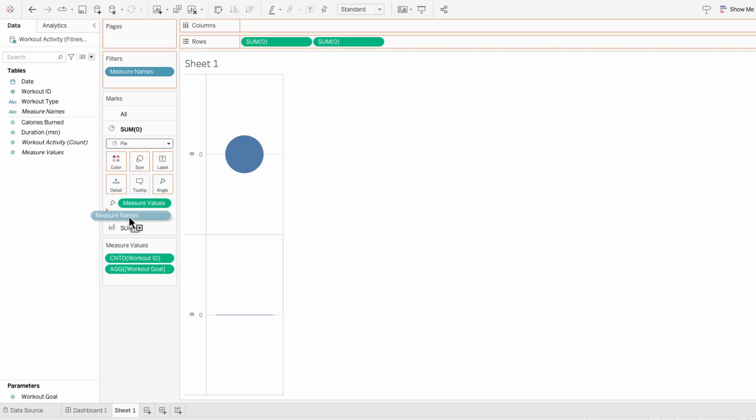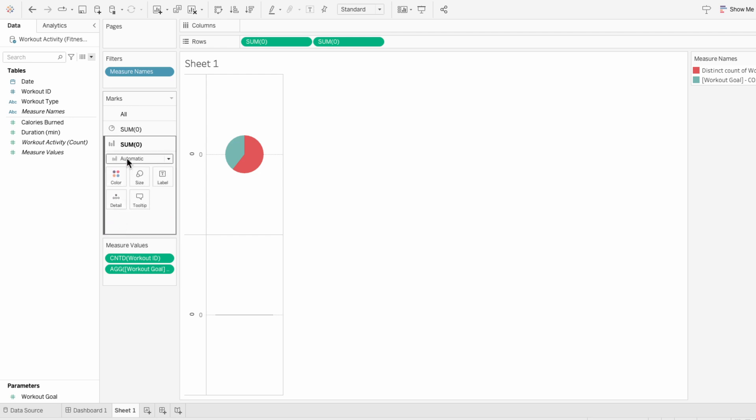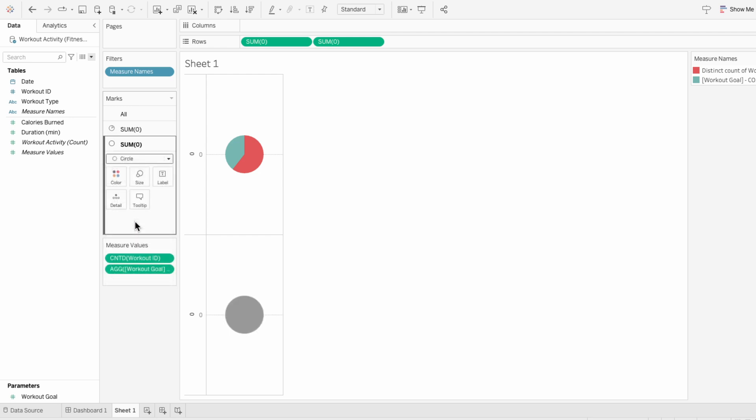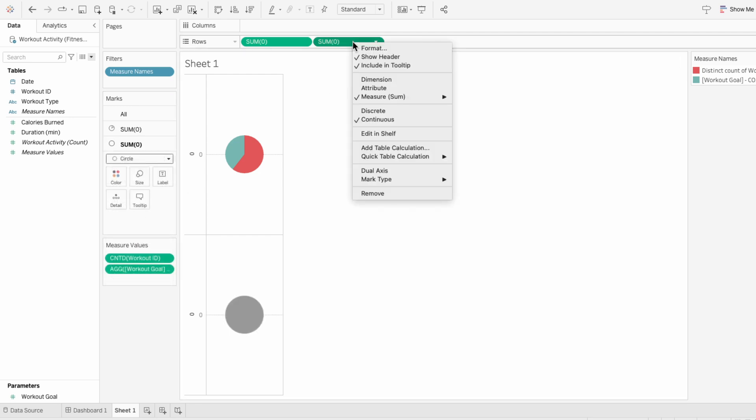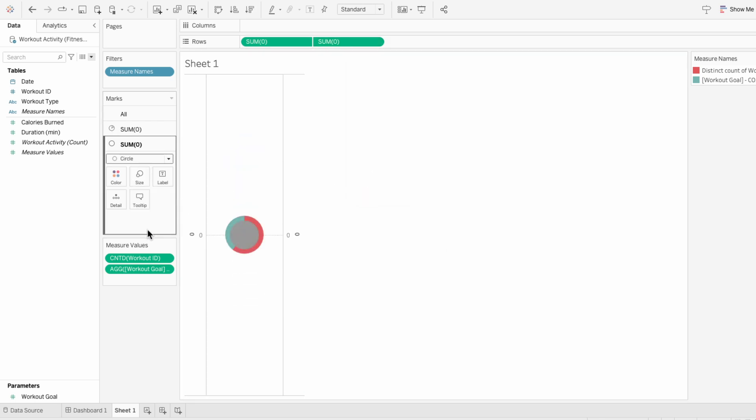I'll move measure names in to determine the color of the slices of the pie. And if this was a normal donut chart, I would use the second mark and make this a circle. Then right click on the sum of zeros to make this a dual axis. And adjusting the size of the circle, you can see how we get a donut. But to get a 3D effect to this...